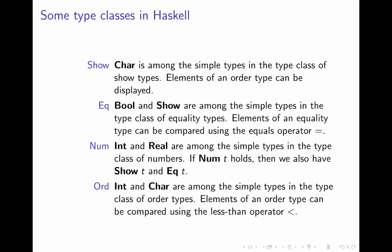And finally, we have, as a last example, the class of order types. Elements of an order type can be compared using the less than operator. And as we see at the top, it's also the case that elements of an order type can be displayed. So these type classes are all related. And whenever we define our own types, we can specify which type class it should belong to, but more about that later on.